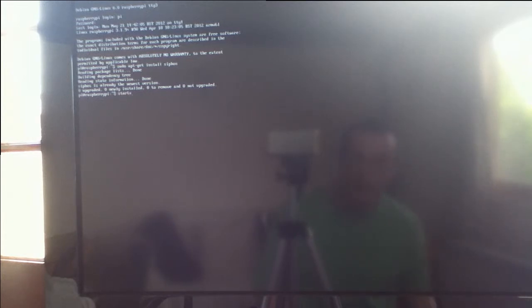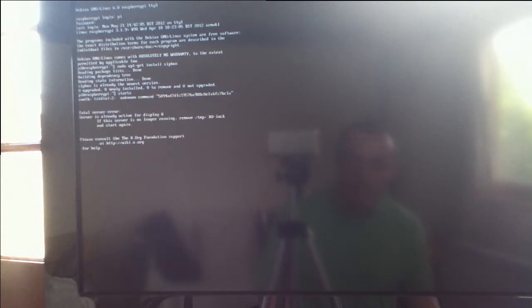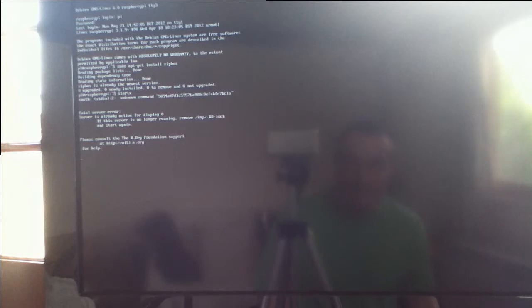After that you go into the graphical user interface with start X and once you're in LXD you can open the Bible guide.